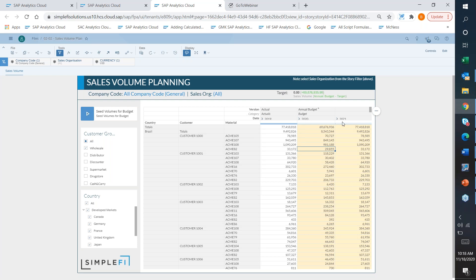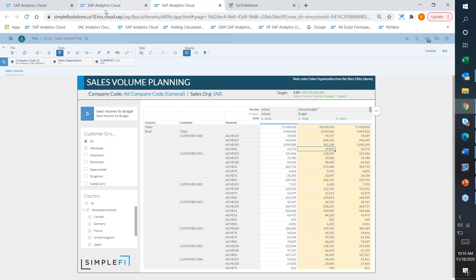I'm planning at the annual level, but I have these carets here — I could expand into quarters or plan by months. One of the really nice things with SAC is the ability to plan at whatever level you want and disaggregate, which also lends to why it's important to use the seeding functionality — so you have historical seasonality and proportion for each one of these materials.